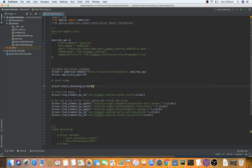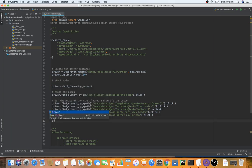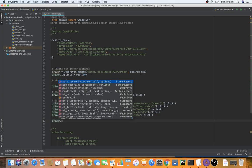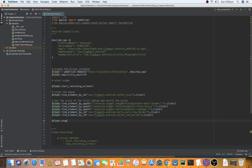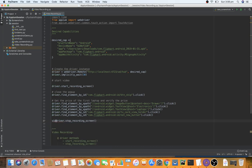We continue the flow and stop the recording somewhere at the end using driver.stop_recording_screen(). This method returns a base64-encoded file, which we save as a variable — let's call it video_raw_data.